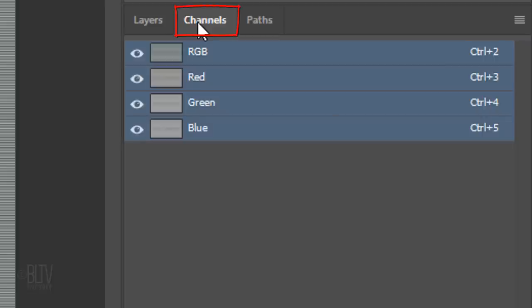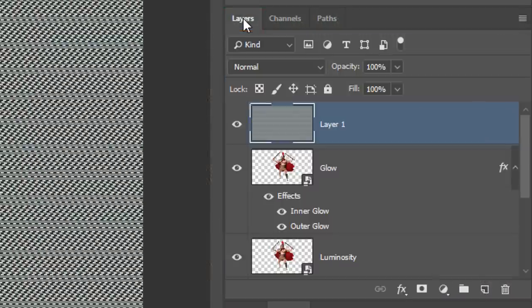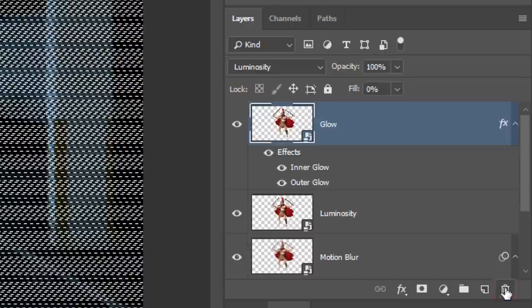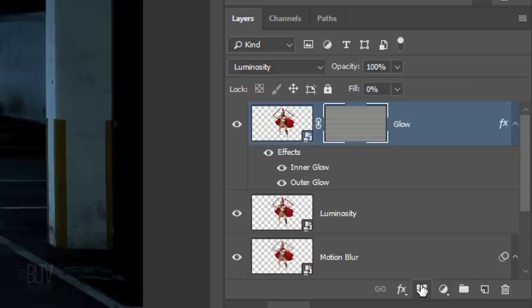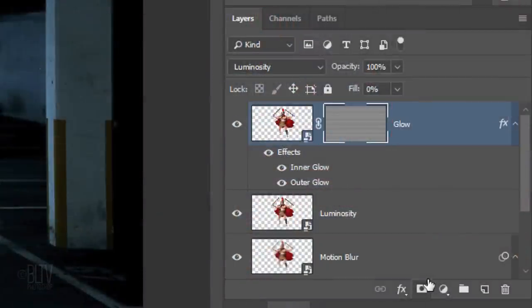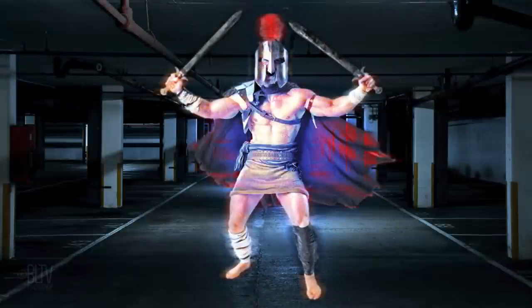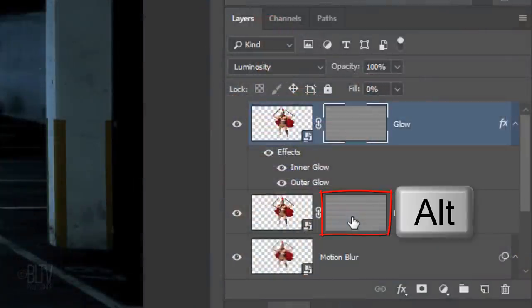Open your Channels panel — if you don't see it, go to Window and Channels. Ctrl-click or Cmd-click the RGB channel to make a selection of the scan lines. Open back the Layers panel. Since we have the selection of the scan lines, we can drag that layer to the trash. Click the Layer Mask icon to make a layer mask of the selection next to the active layer.